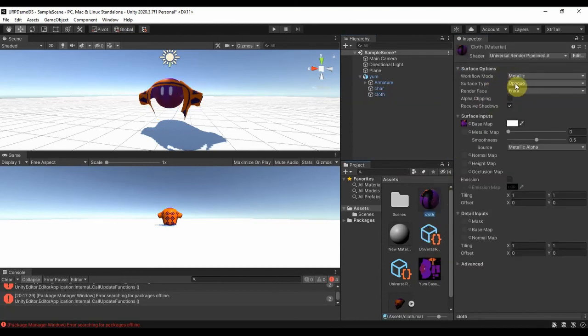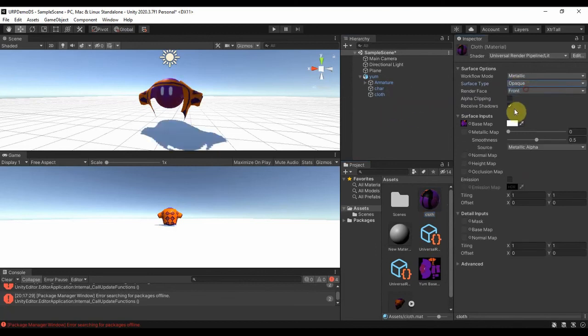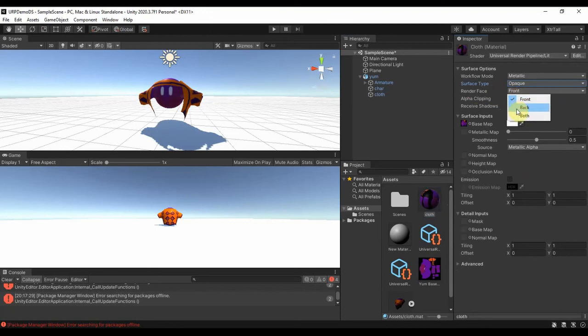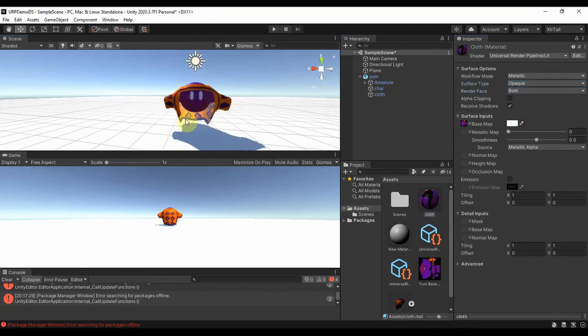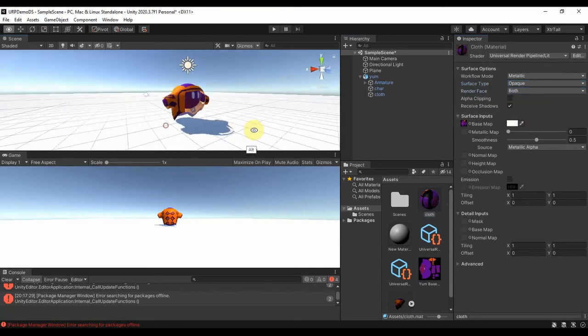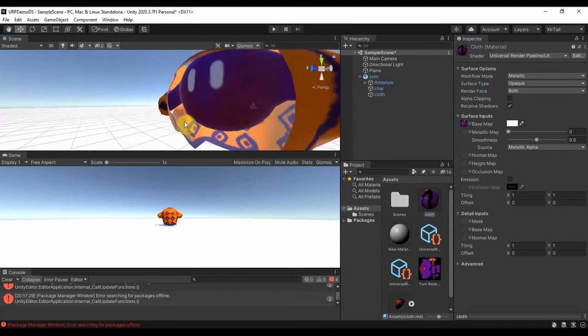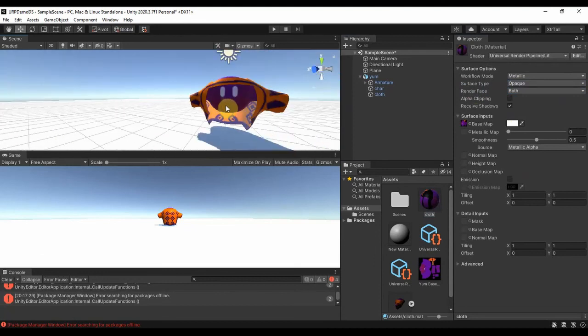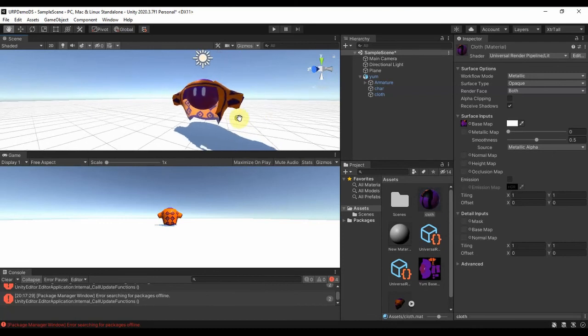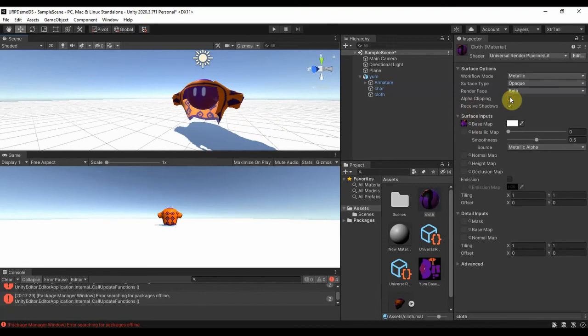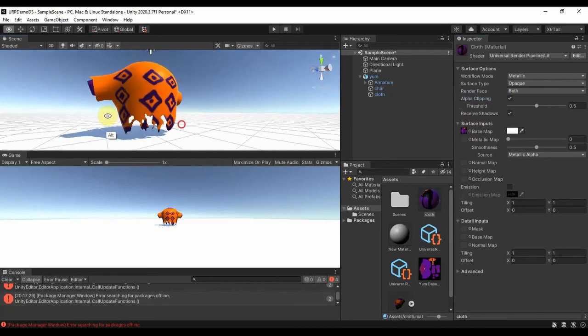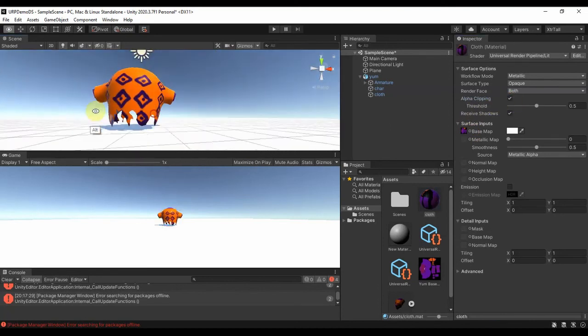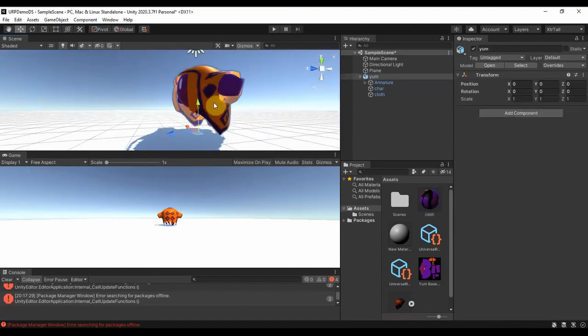To Transparent, Rendering Mode to Fade, then Render Face will be Both. So basically you can see we have both sides rendered, you are good to go. The bonus thing I like is if you have alpha, just check Alpha Clipping and you are good to go. So I hope that helps, thank you.